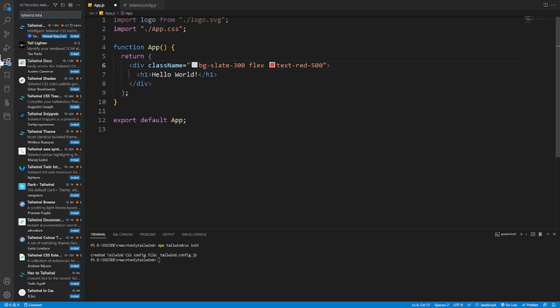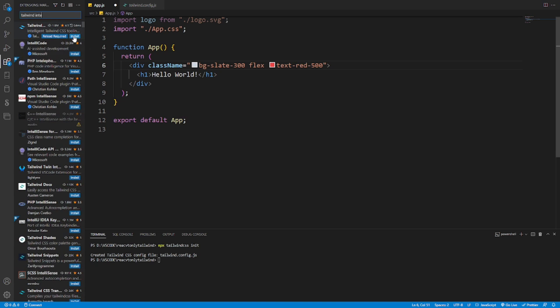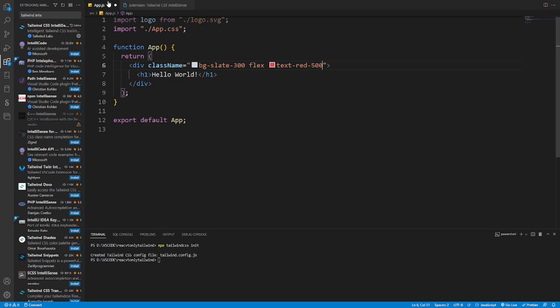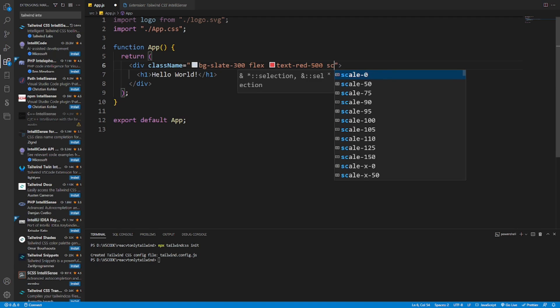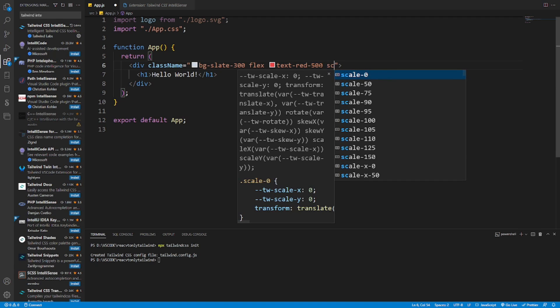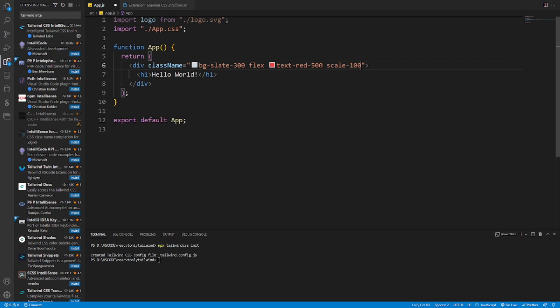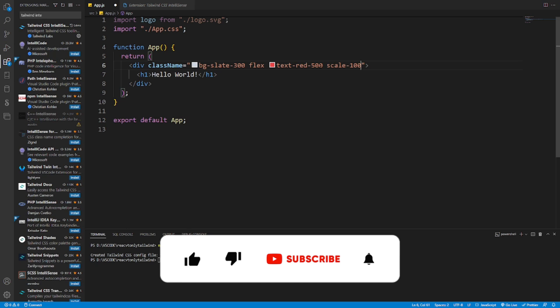We found it, install it. Okay, we go back, we try to do something like screen scale 100 and everything is auto-completing. So that video was like this. If you like it, please give a big thumbs up.